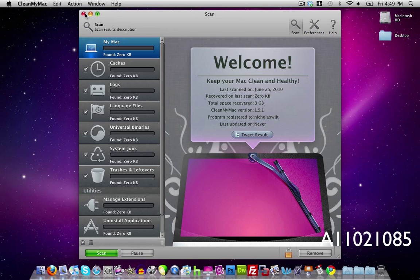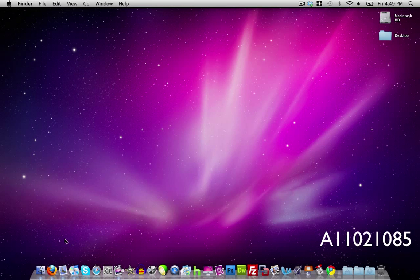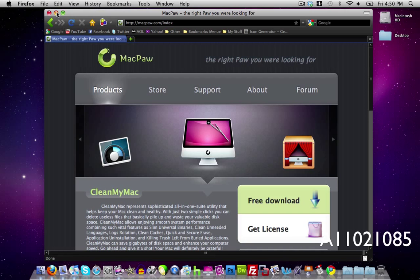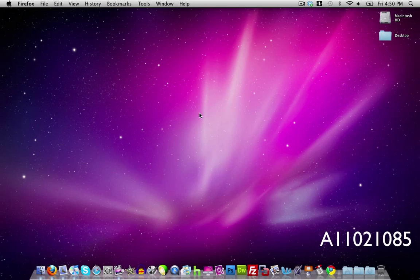So that is CleanMyMac. You can find it here. I'll post the link in the description. Thanks for watching guys and I'll see you in the next video.